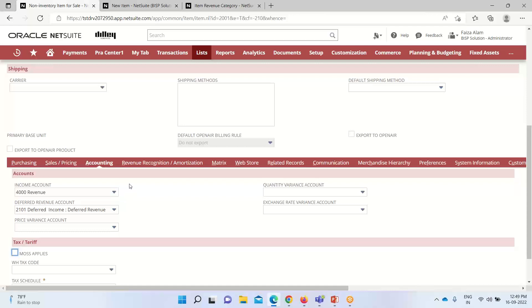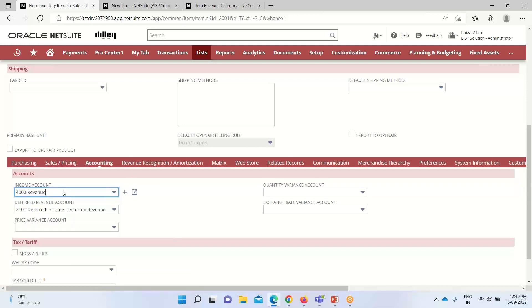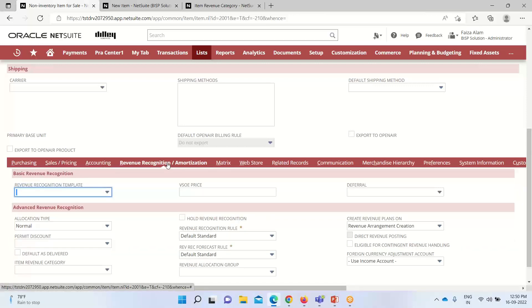Here we define the income account and deferred revenue account that will be affected whenever any sales order or invoice is created. We select an income account from the dropdown — by default the 4000 Revenue account is selected. Similarly we can select a default deferred revenue account. We set our accounting preferences here under the Accounting sub-tab.